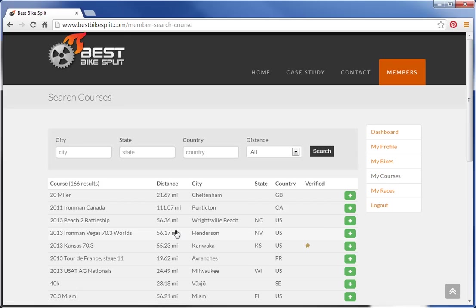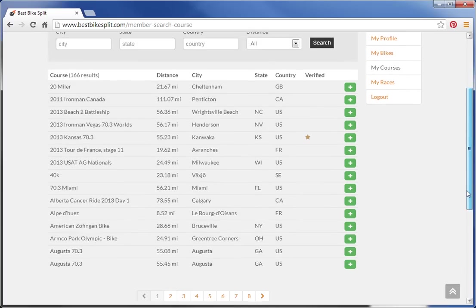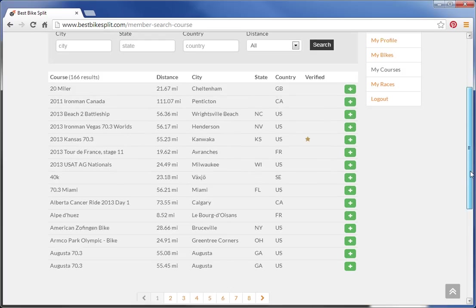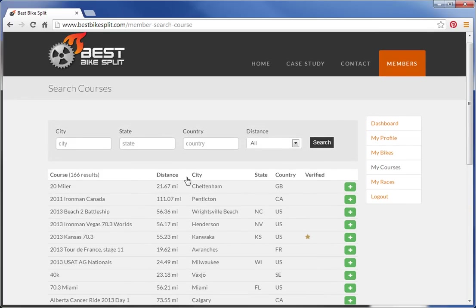If I choose Add an Existing Course, you'll see a list of the courses that we have in the system. I think there's roughly 200 at last count, but every time someone uploads a new course, it's added to our database.